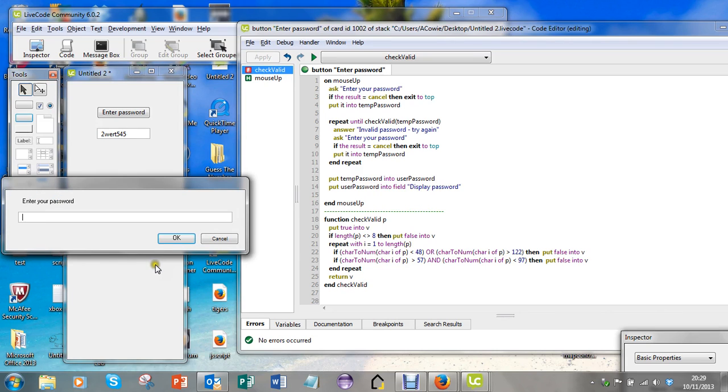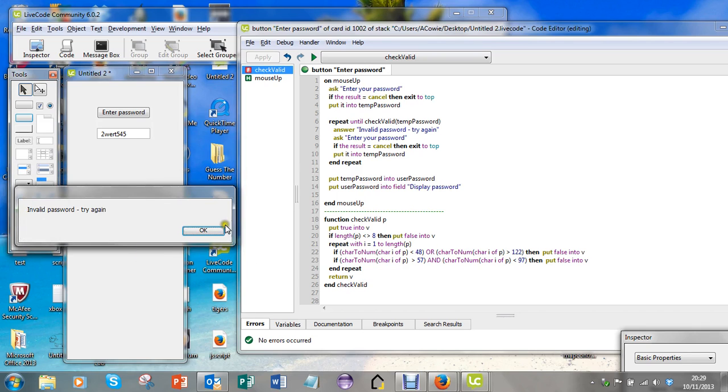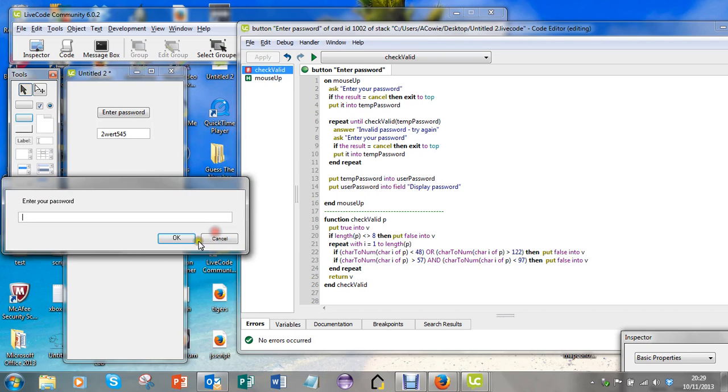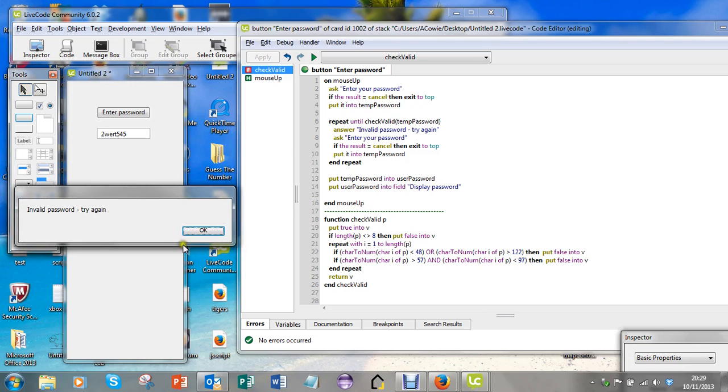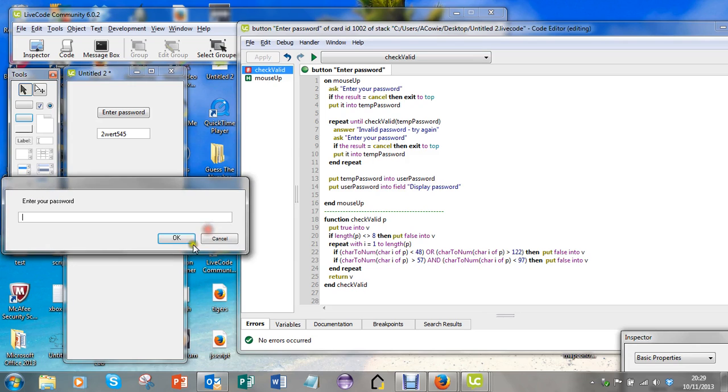Let's do one that's too long - invalid password. And let's do some exceptional characters - invalid password.